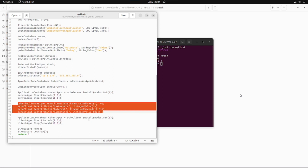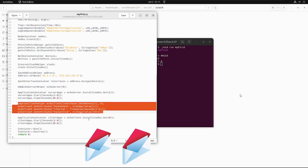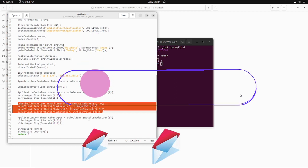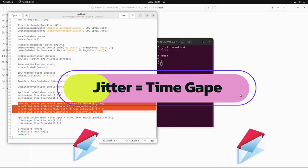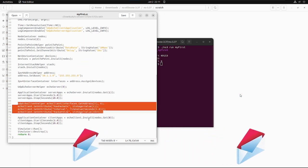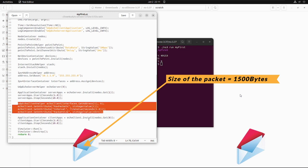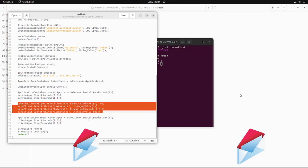There is another type, UdpEchoClientApplication, which is managed by a UdpEchoClientHelper. There are some attributes of the client application such as MaxPackets which means how many number of packets will be sent by the application or you can say the client application, then the Interval which means the time gap between two packets, then PacketSize which means how much will be the size of one packet.